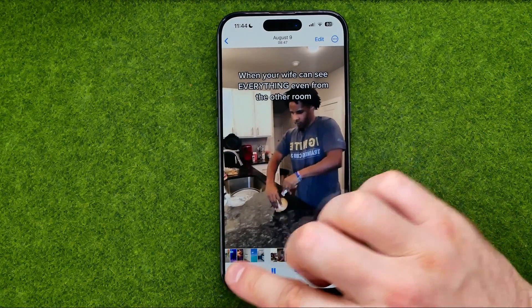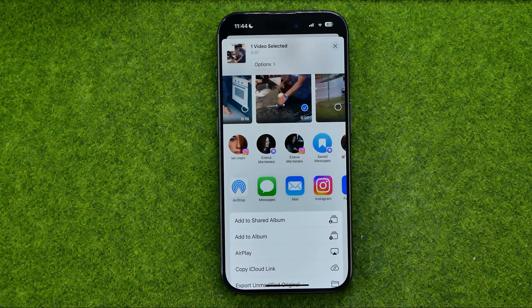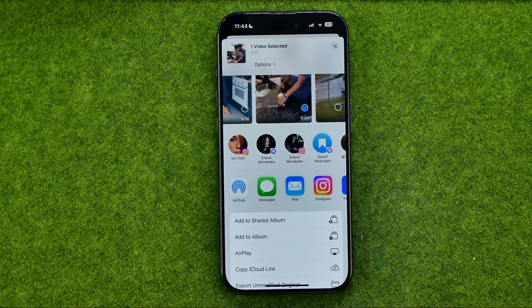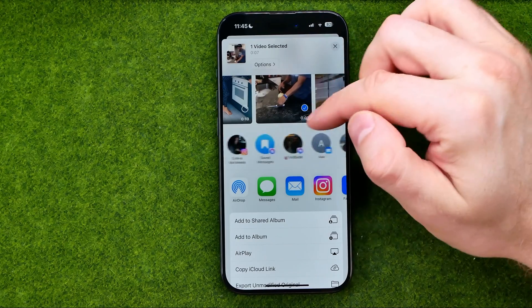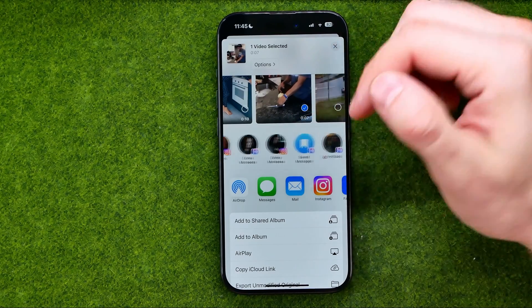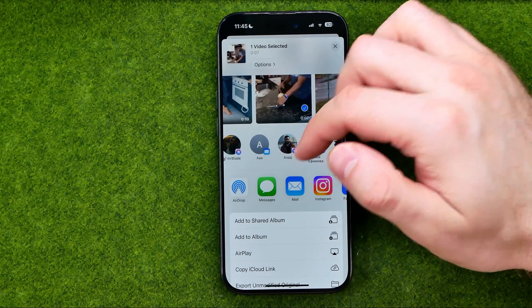Tap right here on the share icon and that will give us a ton of different options for how we can share that video. We can quickly send it to suggested users via social media platforms and messengers.